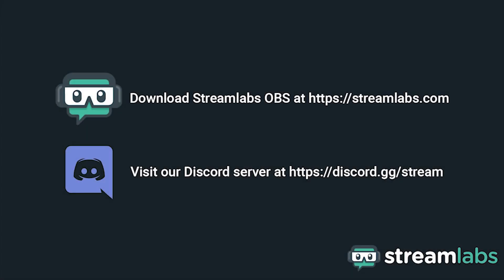Be sure to download Streamlabs OBS by visiting Streamlabs.com and hop into our Discord server at discord.gg slash stream for live community support. Check out the links in the description below.